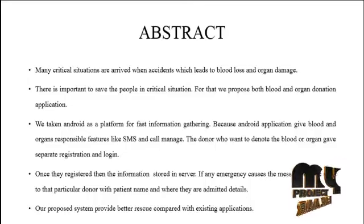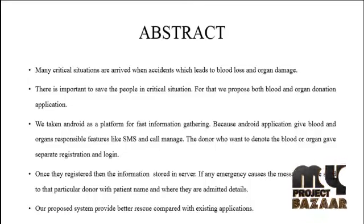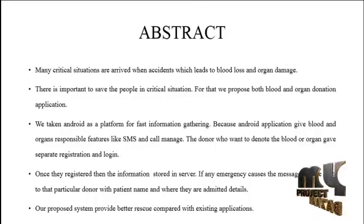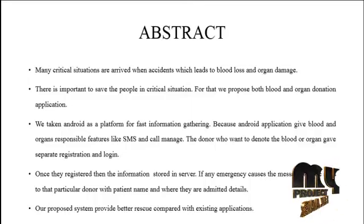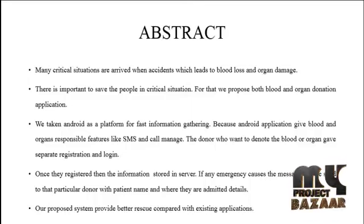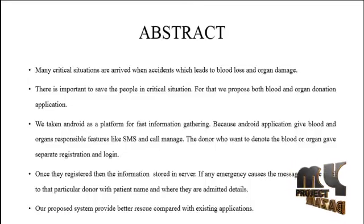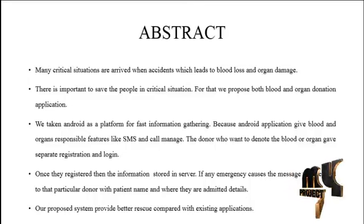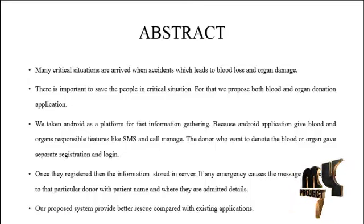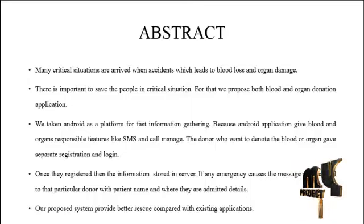The donor who wants to donate blood or organ has separate registration and login. Once they register, the information is stored in the server. If any emergency occurs, the message will be sent to that particular donor with patient name and where they are admitted details. Our proposed system provides better rescue compared with existing systems.